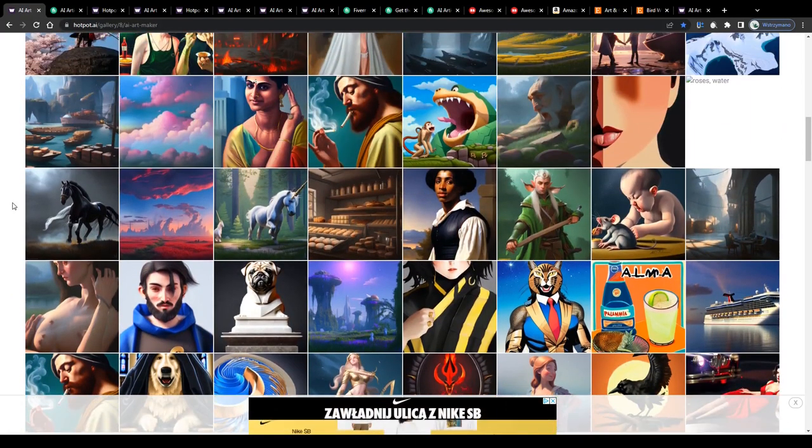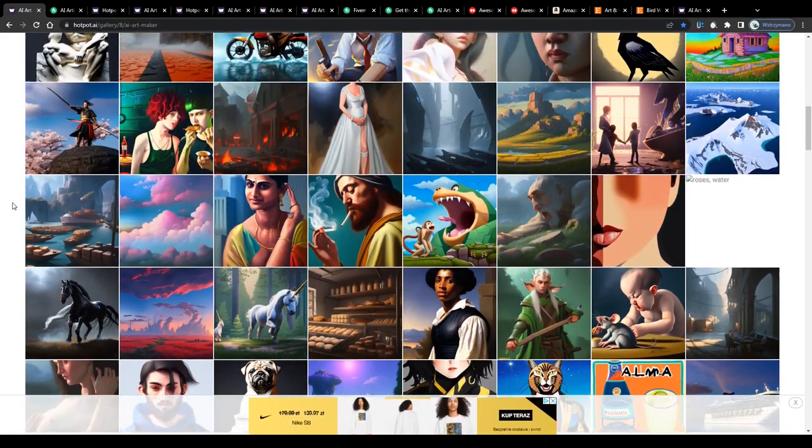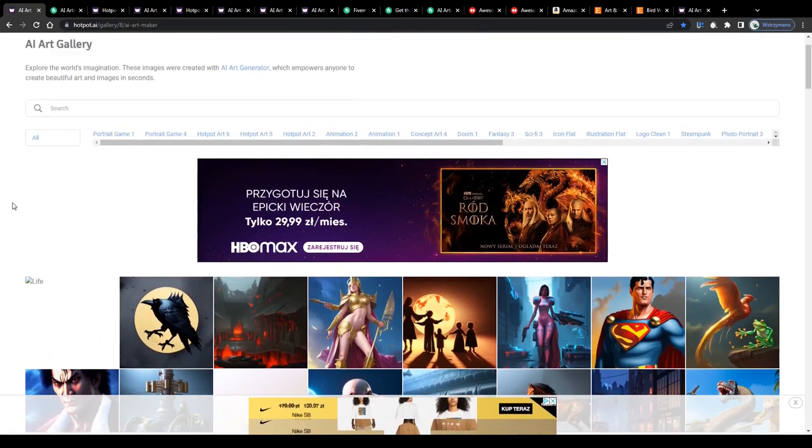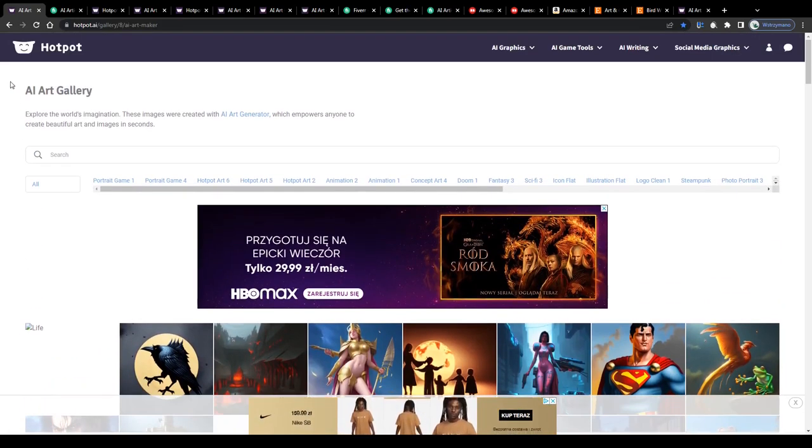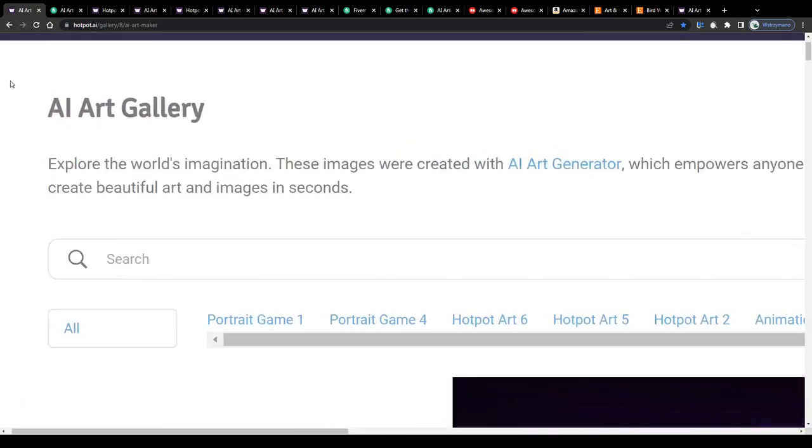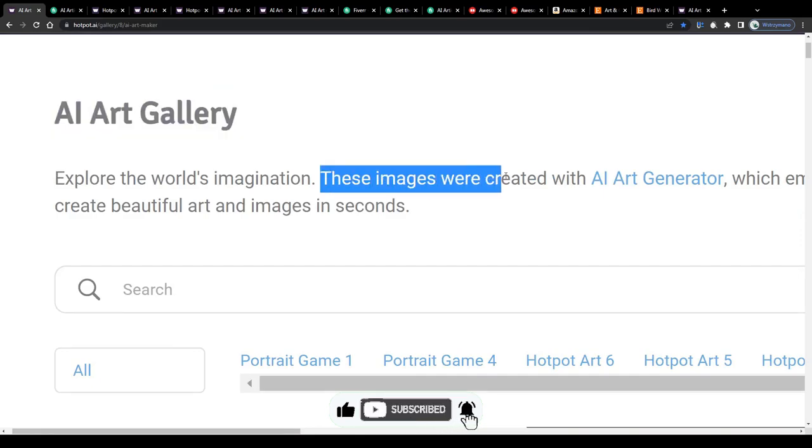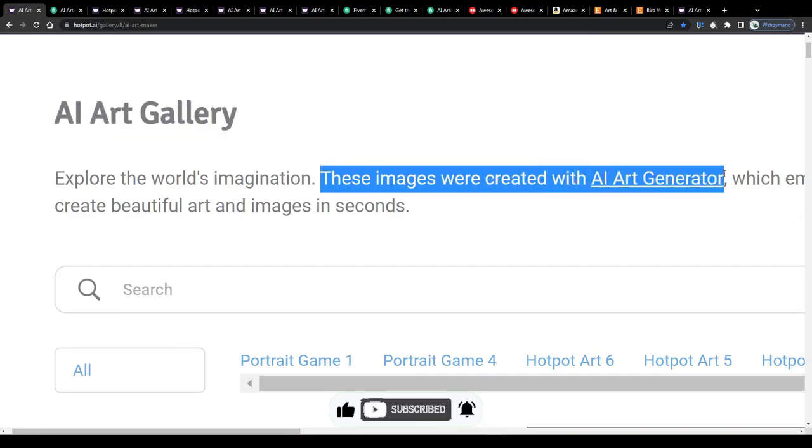Rest assured you don't need any skills in graphic designing or painting to pull this off with success. All you need is your computer with access to the internet and a moment of your time to spare. So without further ado let us jump right into it.